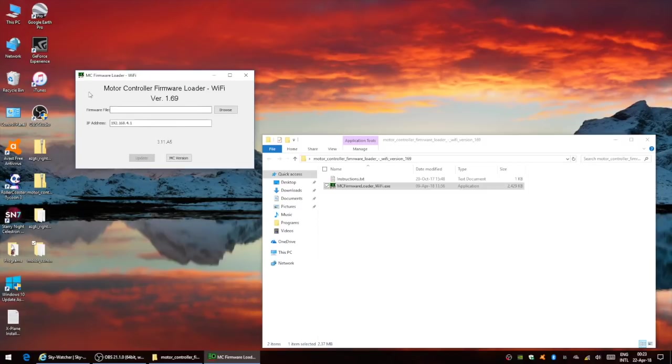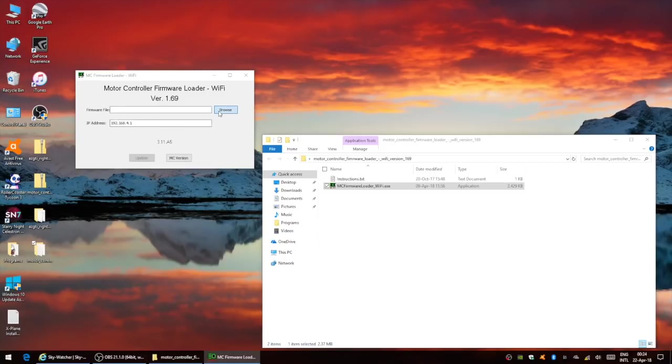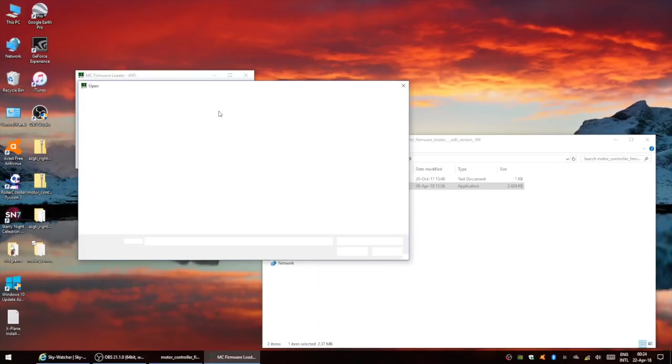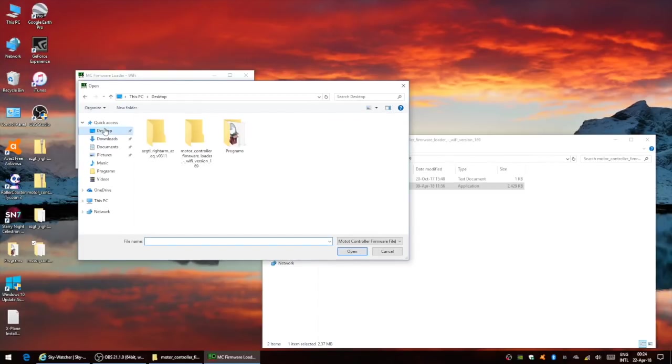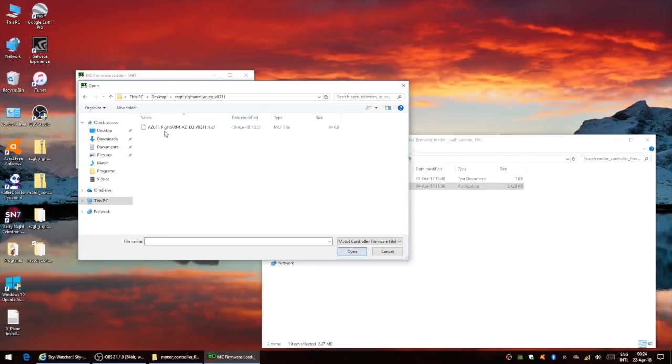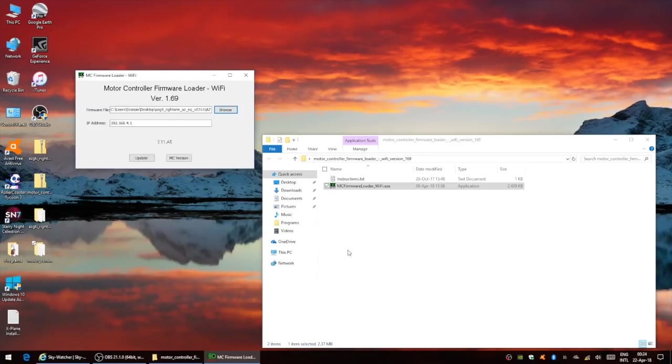To load the new firmware, all you have to do now is browse to this folder containing the firmware. On the desktop. There's the firmware. Open and update.